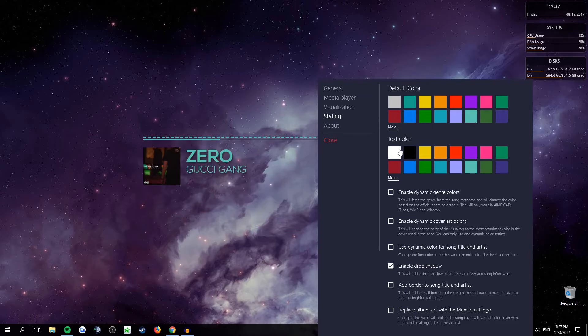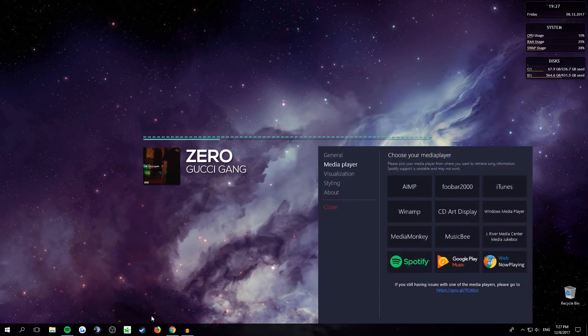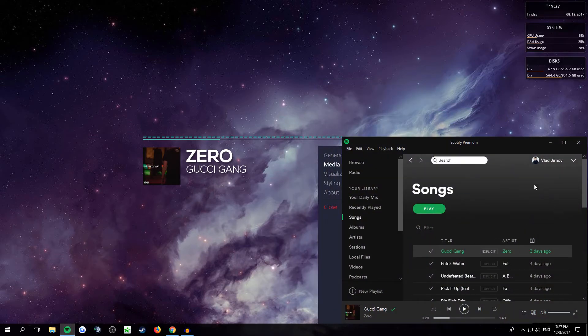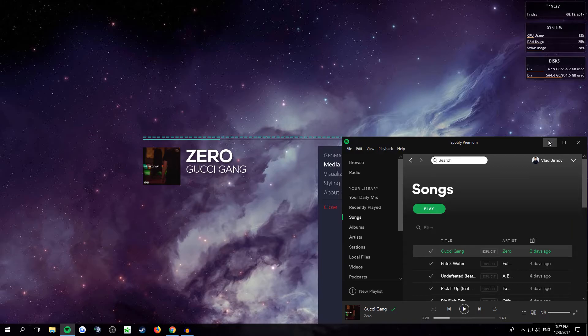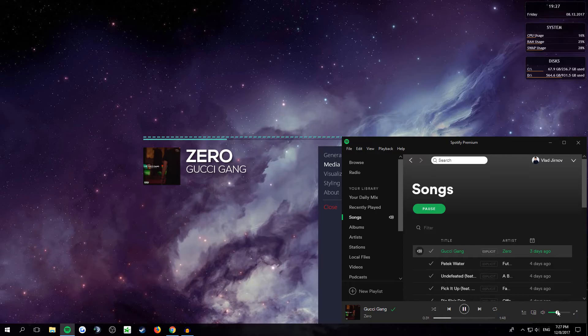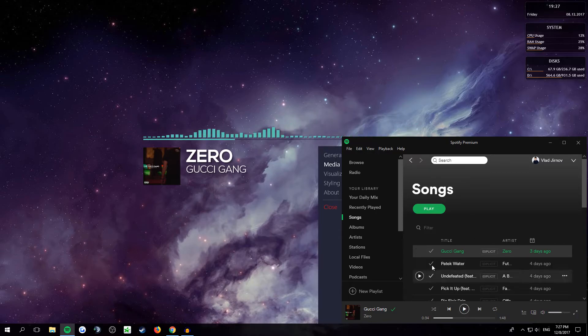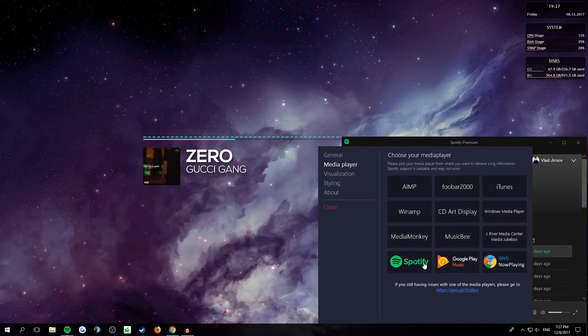So after you're done with that, you want to open up your Spotify. Once you open your Spotify, you want to just play a song. And if it doesn't work, you want to click on Spotify over here.